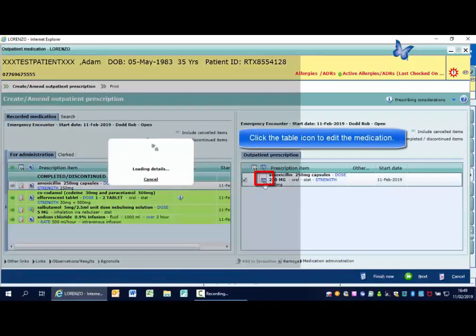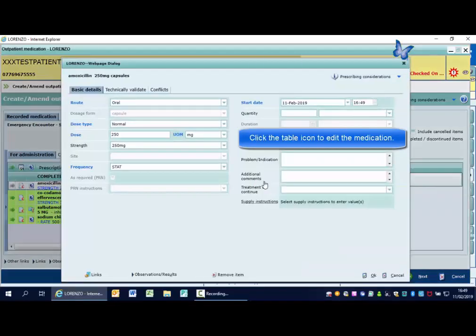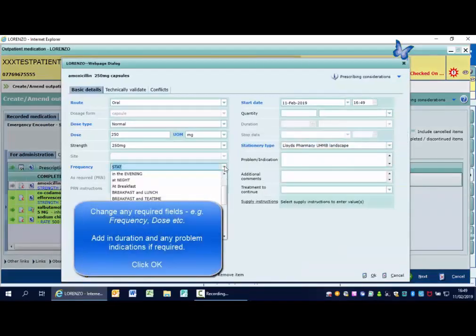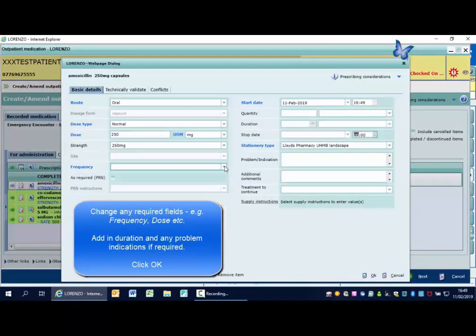Click the table icon to edit the medication. You can then change the frequency, add in the duration, and any further comments.